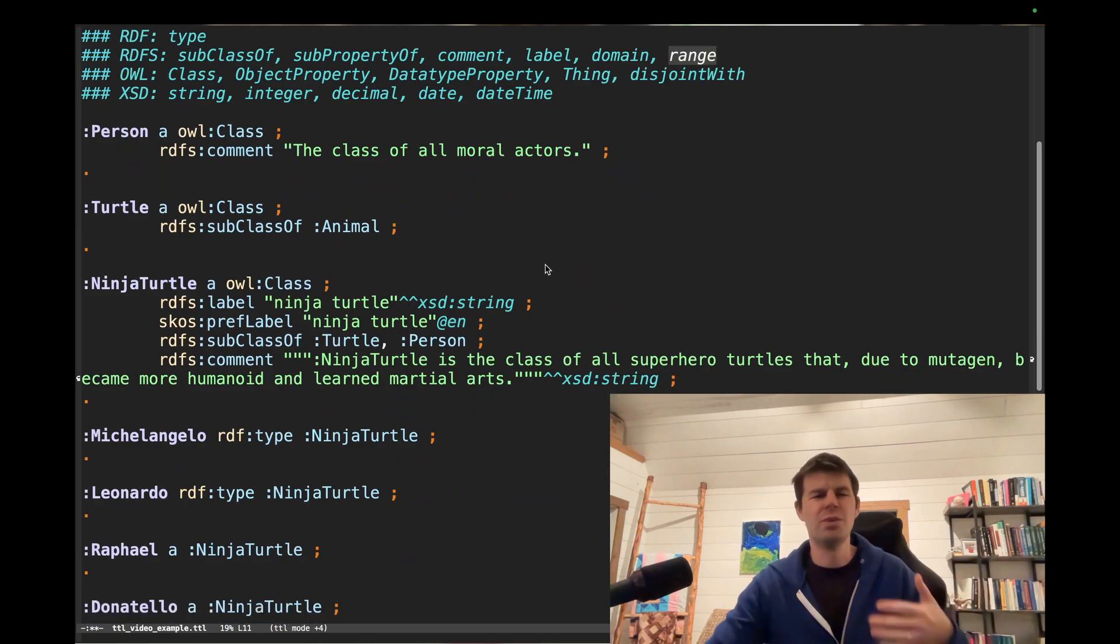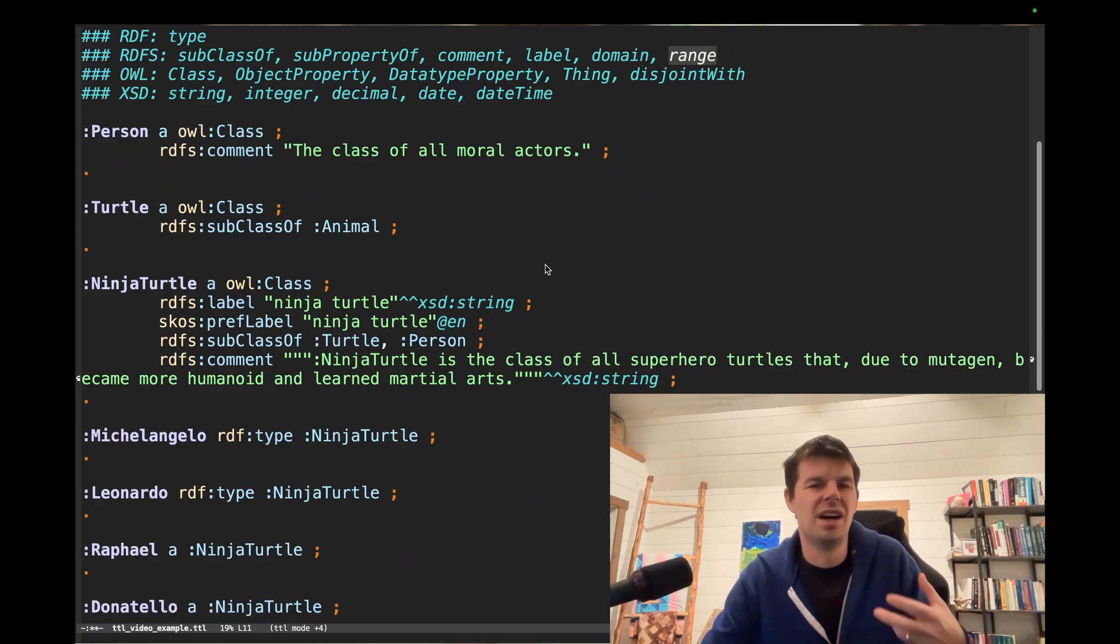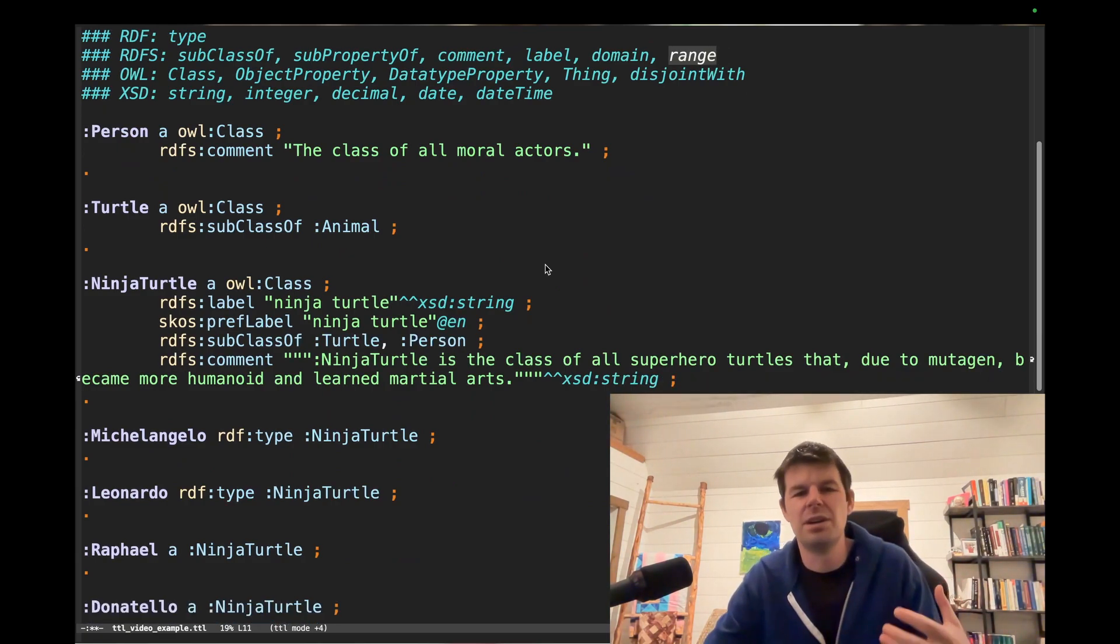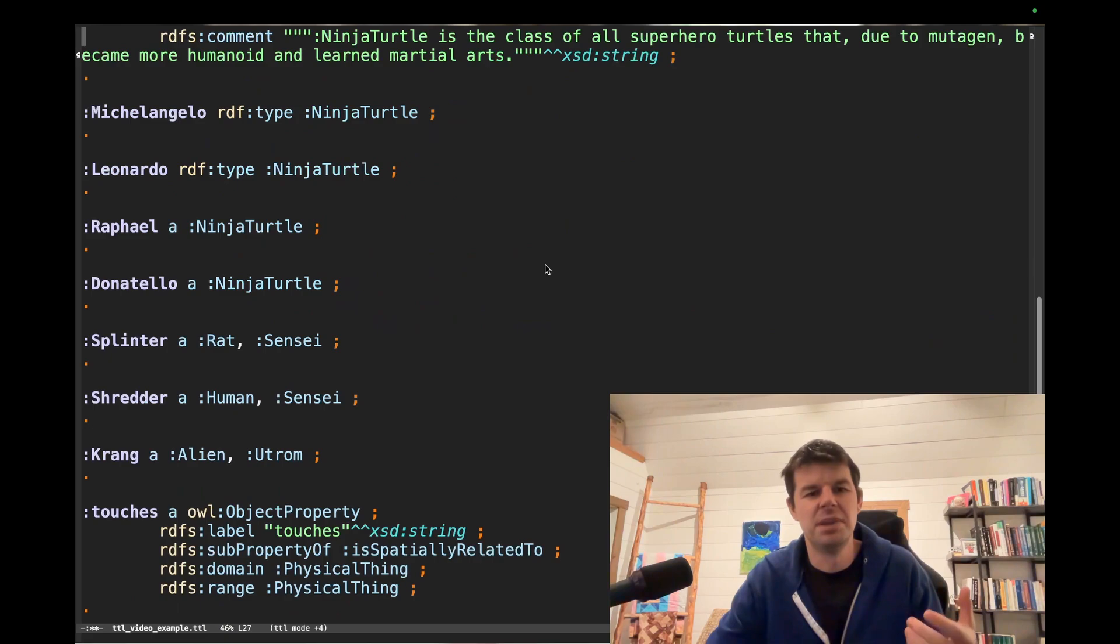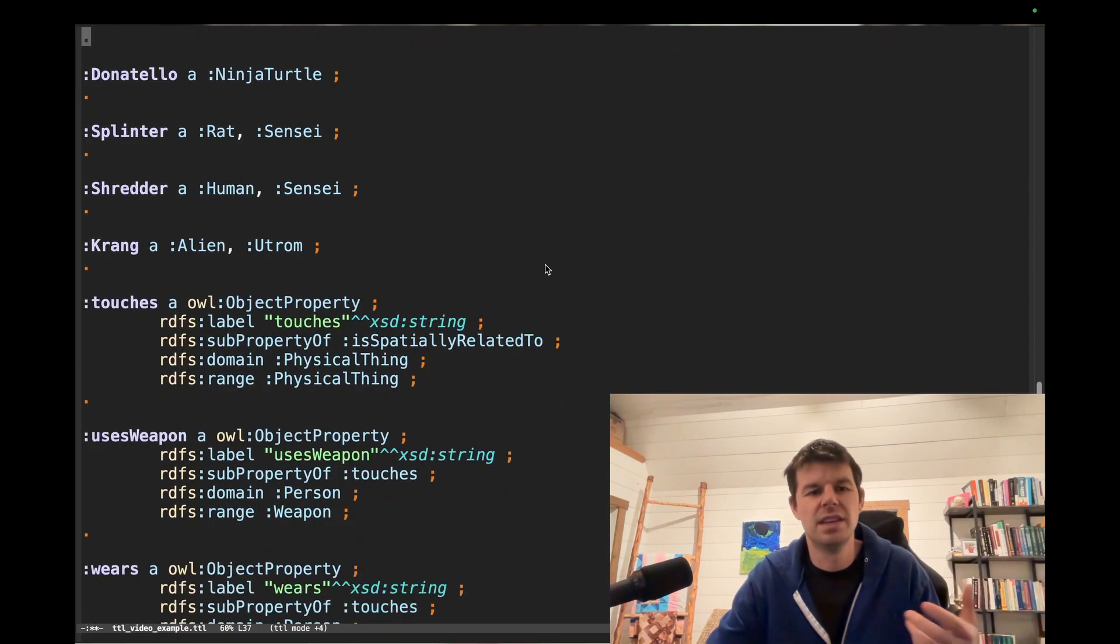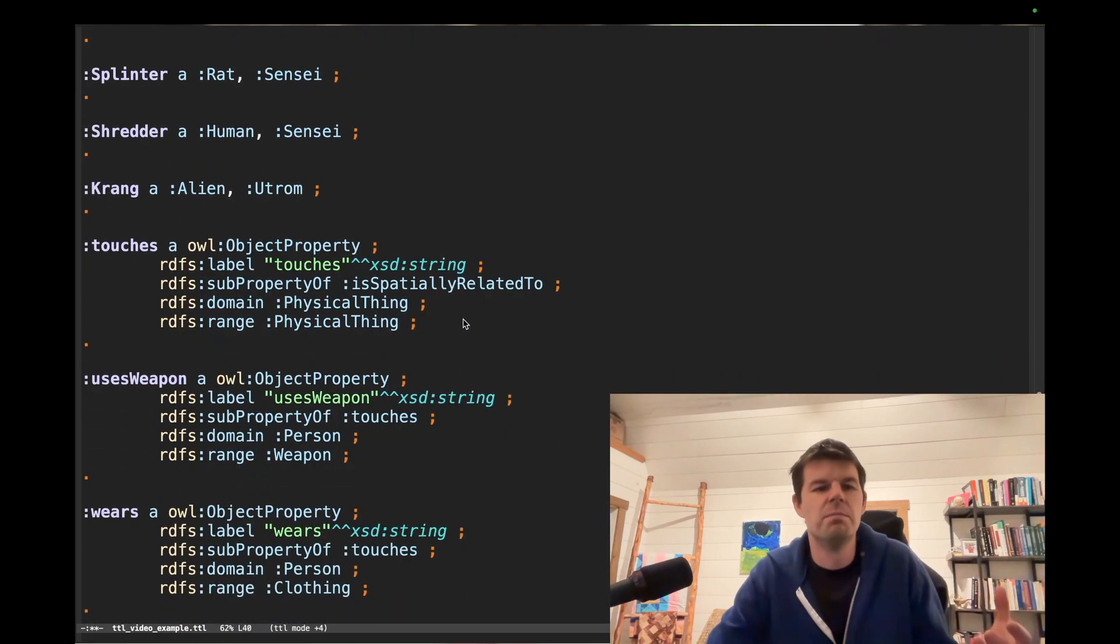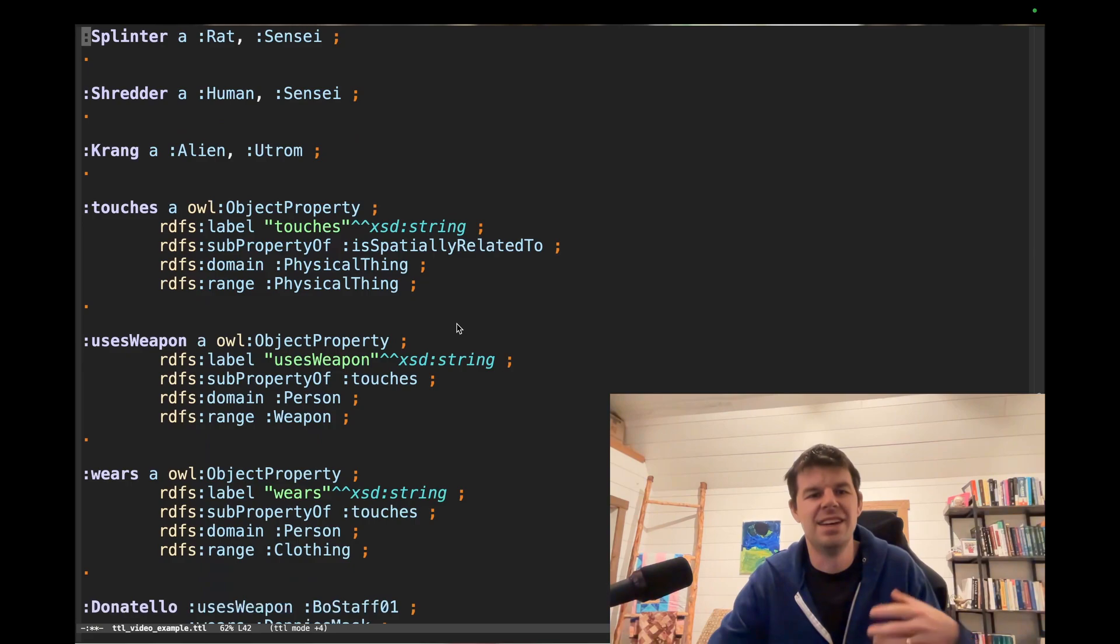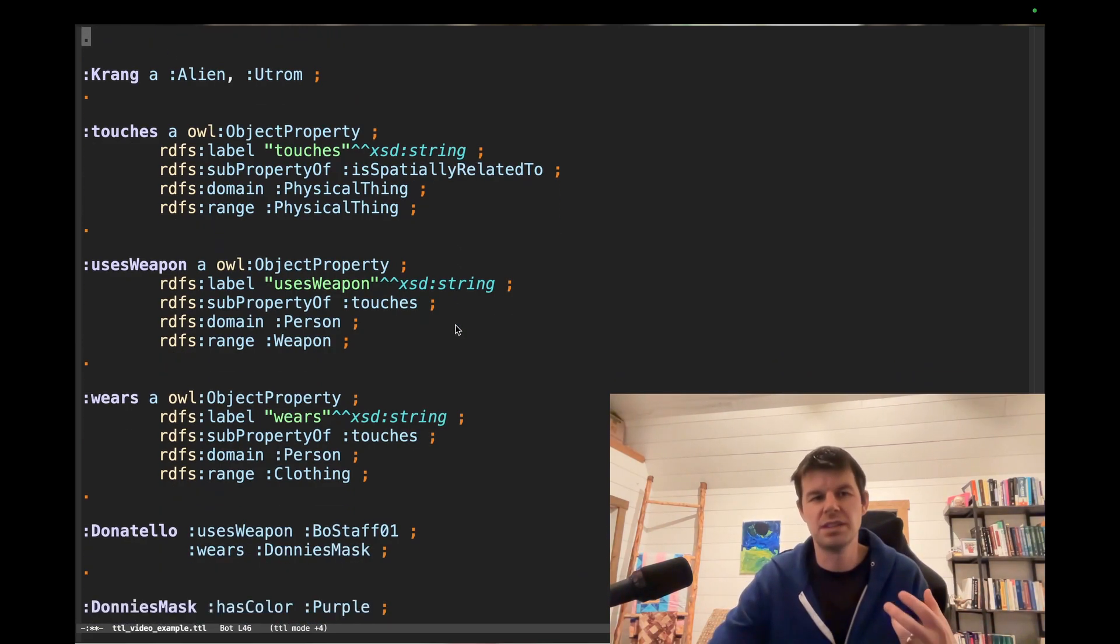So I was thinking about what are some examples I might want to use properties with to talk about Ninja Turtles, and it made sense to me. Let's just look at that Ninja Turtles wear a mask, and they hold certain weapons. So how are we going to express that?